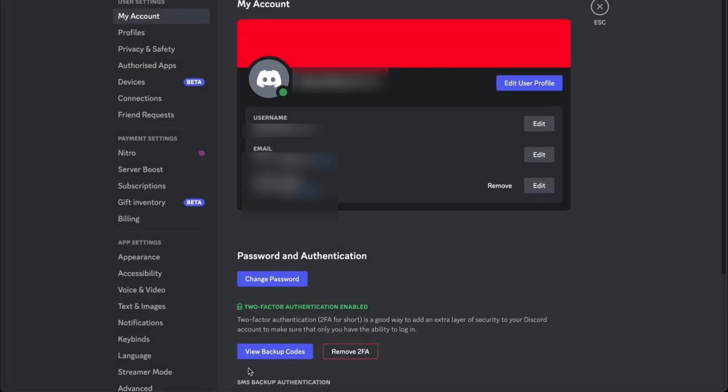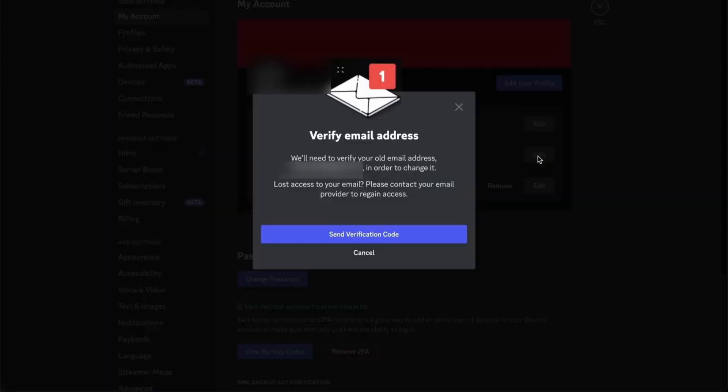Now since we want to remove or change the registered email, what we need to do is click on the edit button right next to the email address. Once you click Edit, Discord will first ask you to verify that you own this account.